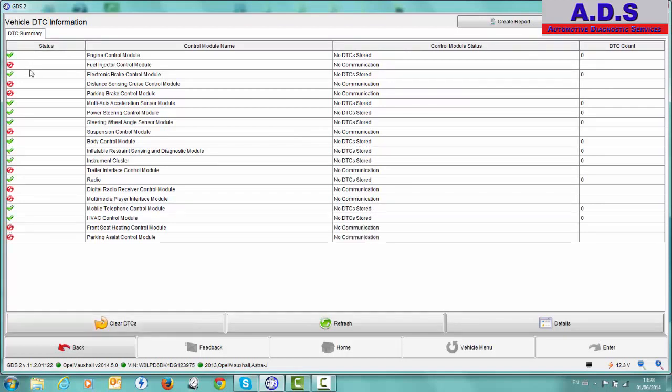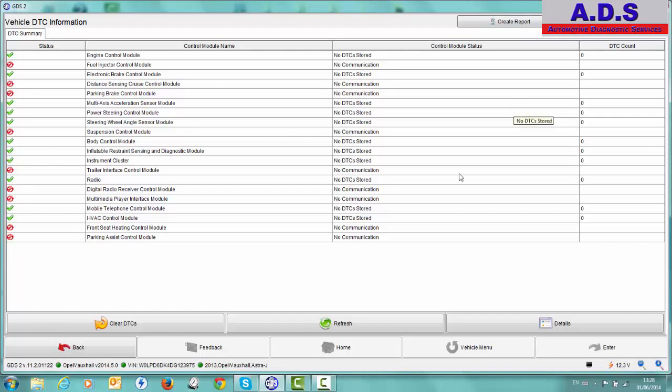The ones with red is no communication. So they're either not fitted on the car or a problem with it. In this case, we know they're not fitted because there's no problem with this vehicle. And over here then you can see if there's any errors stored. So there's no faults stored in it. So we can print this, create a report from it, add bookmarks, do all different things.